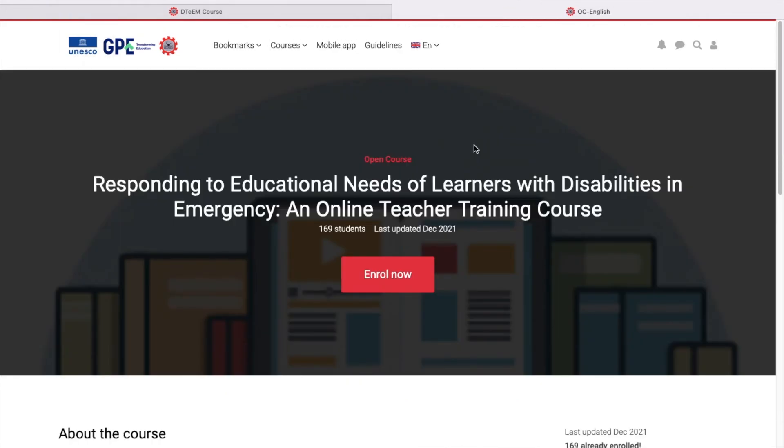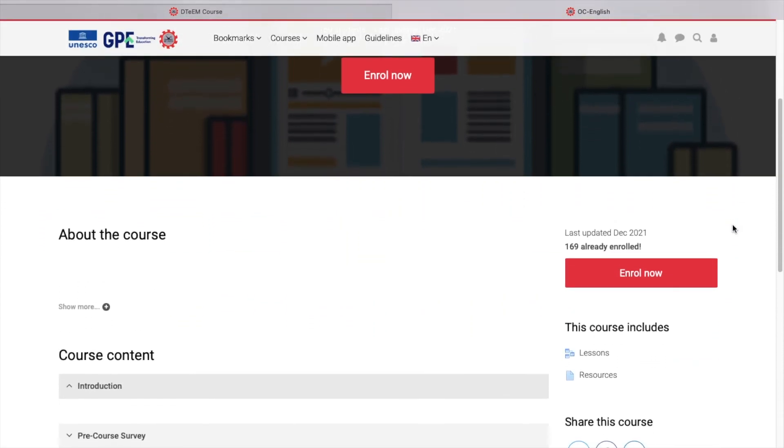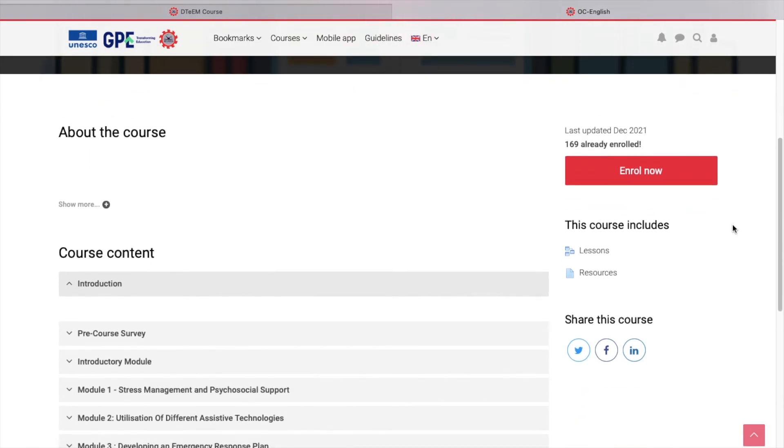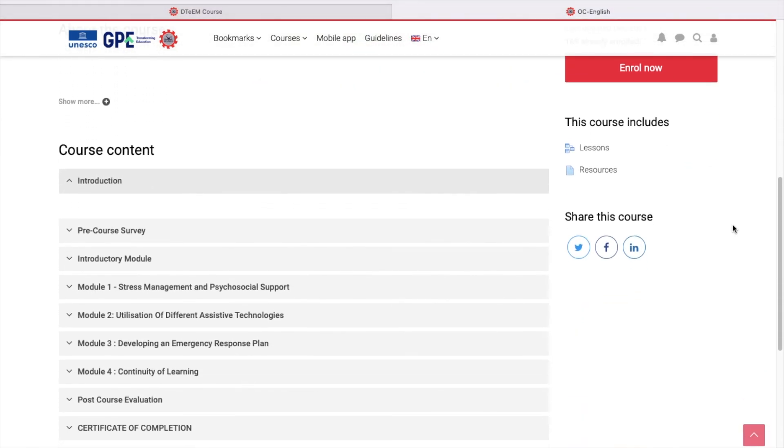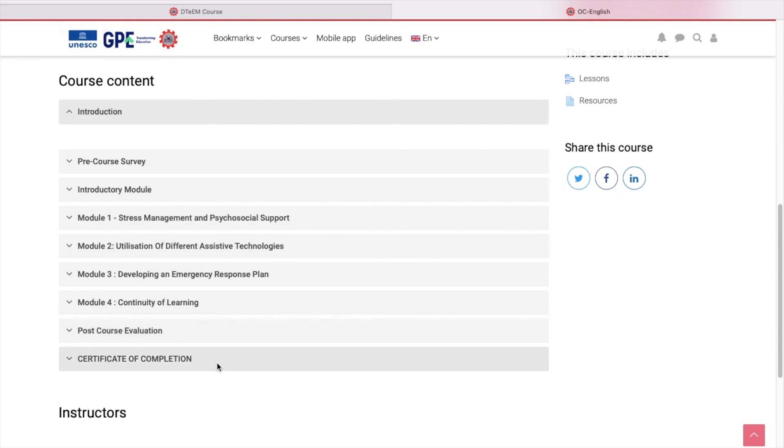In this page, we can see the overview of this course. For instance, it contains an introduction, a pre-course survey, an introductory module, the four modules of study. We also have the post-course evaluation. And after you finish all the modules, you can acquire a certificate of completion.